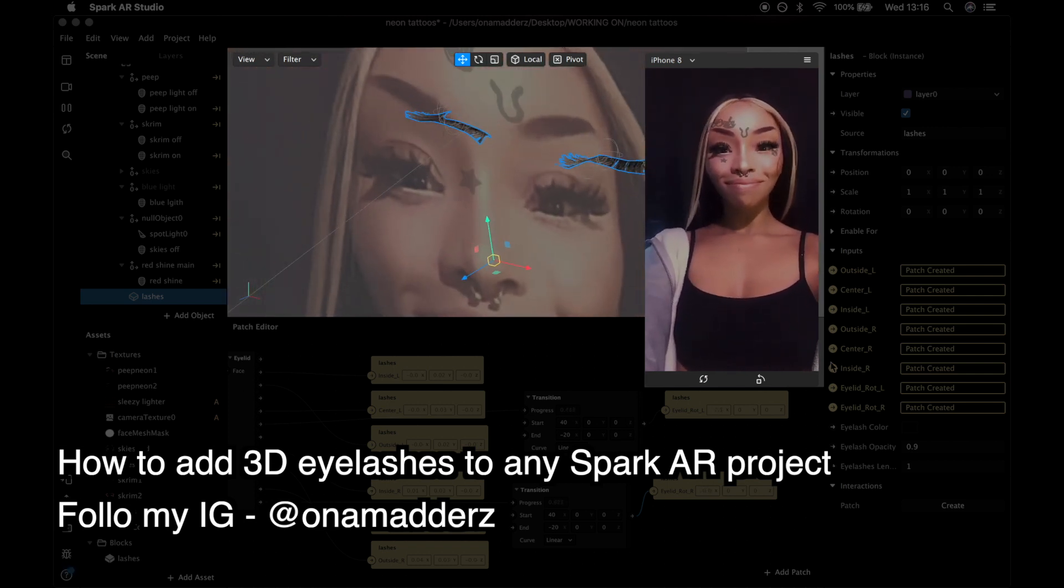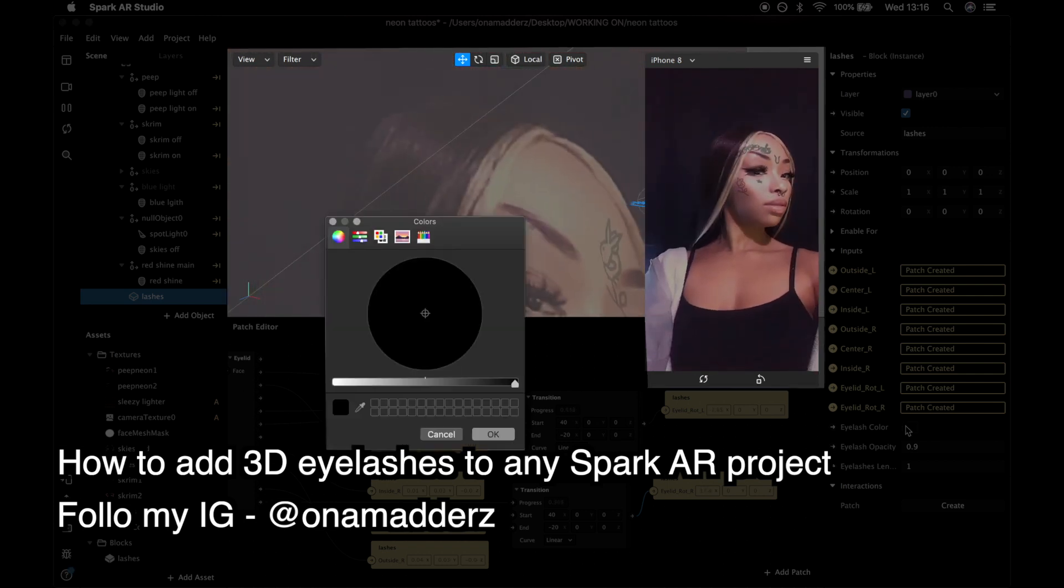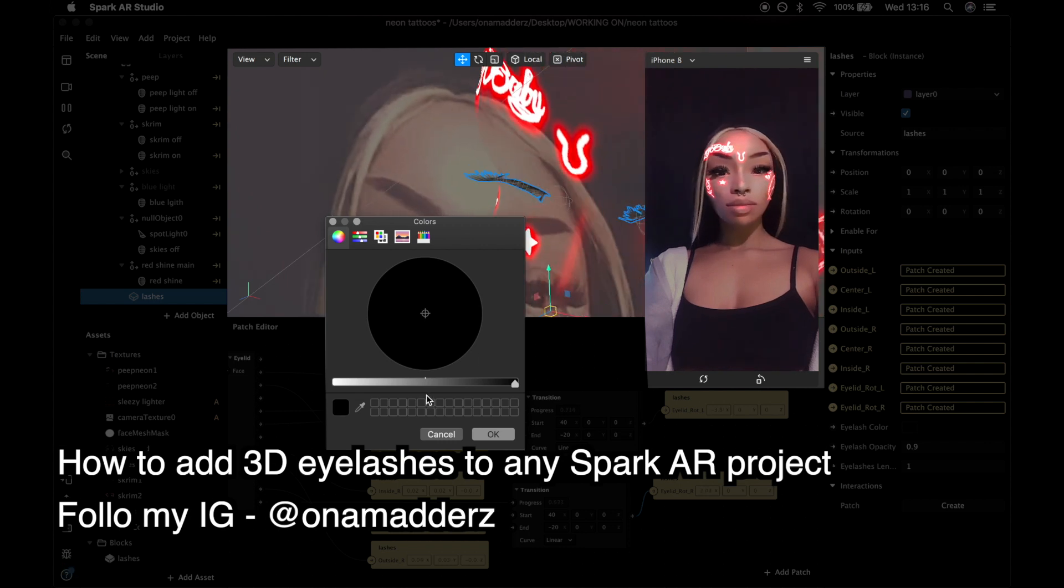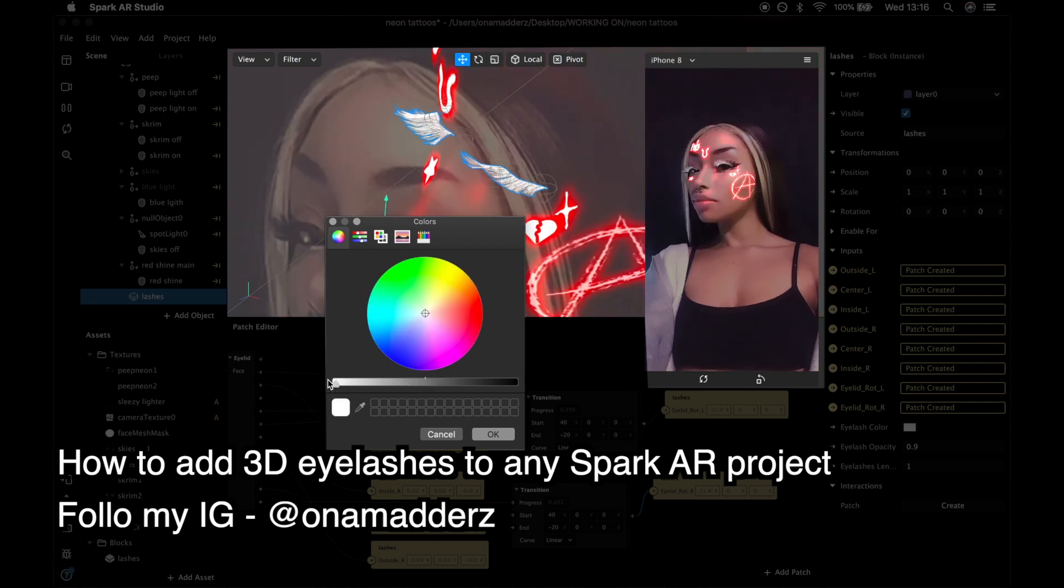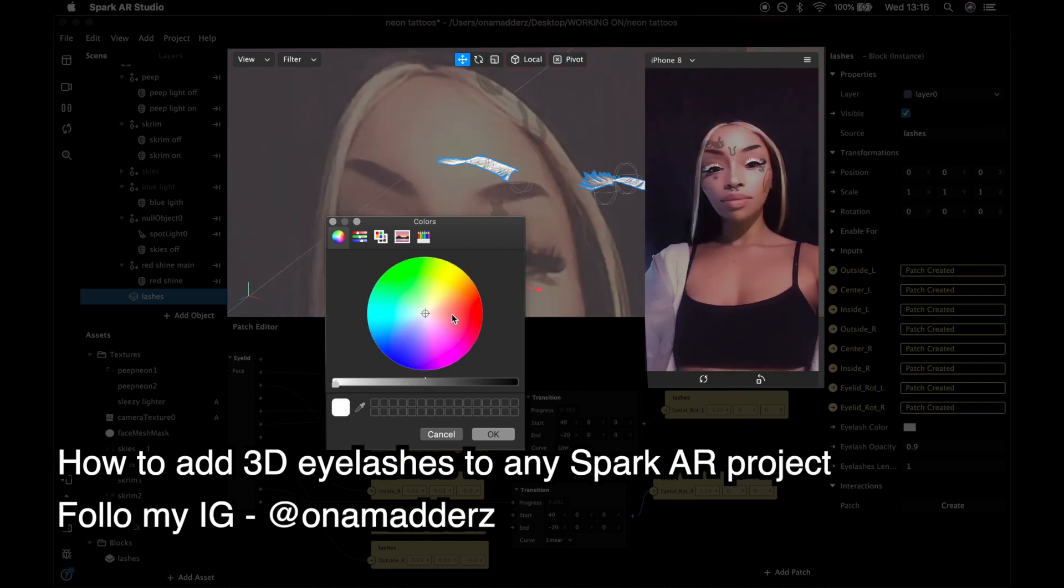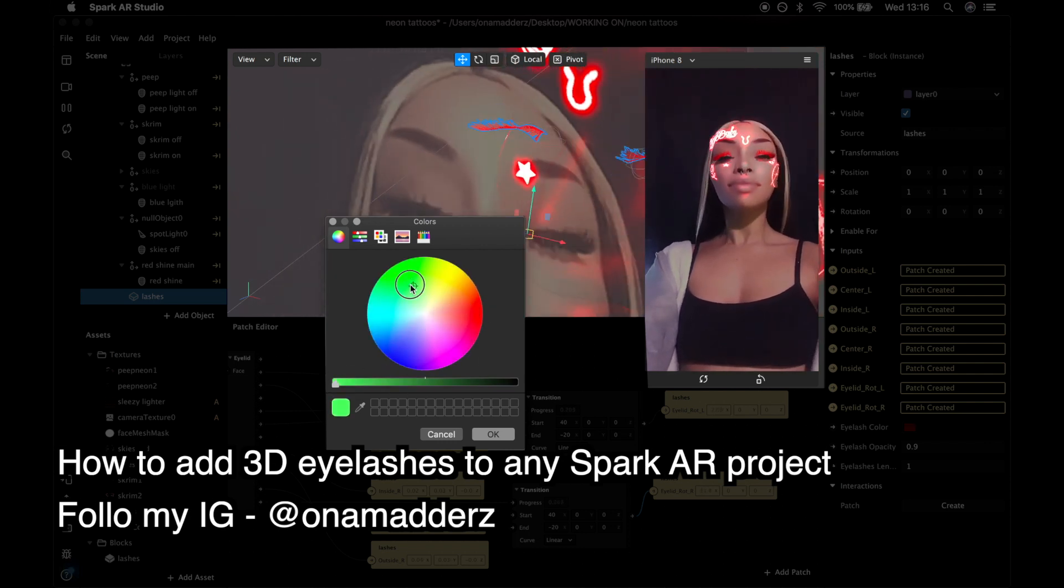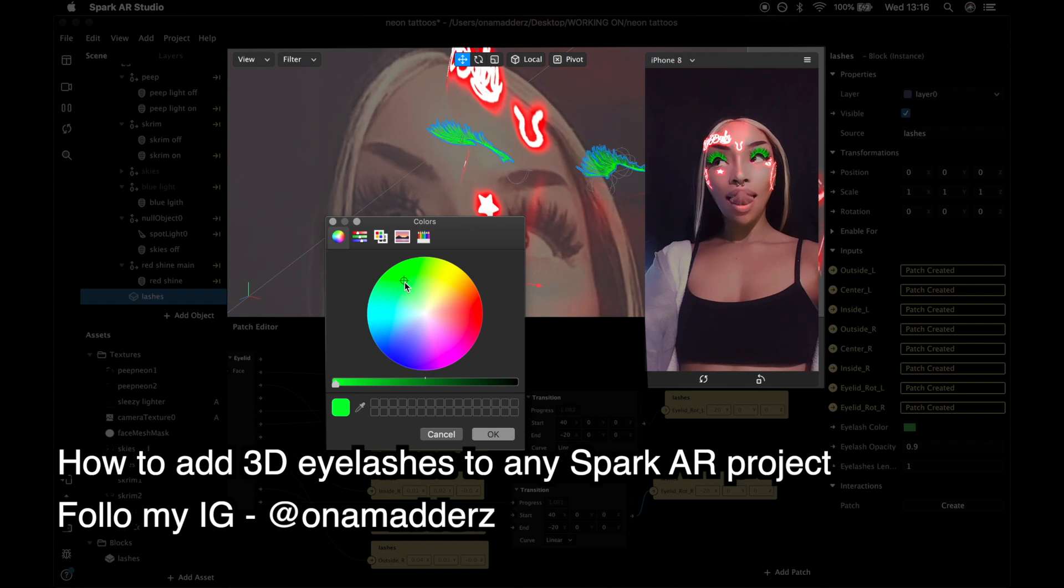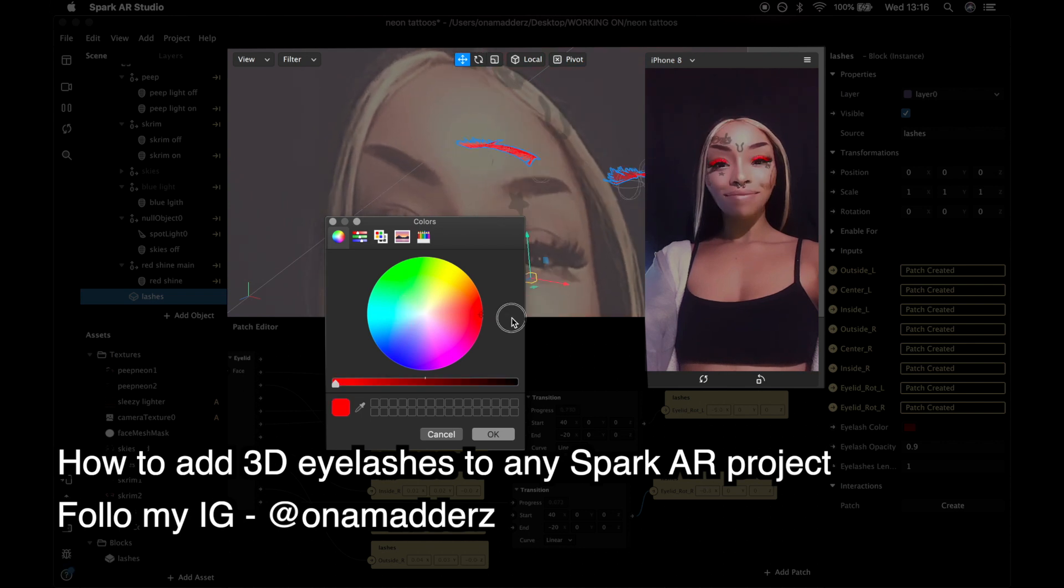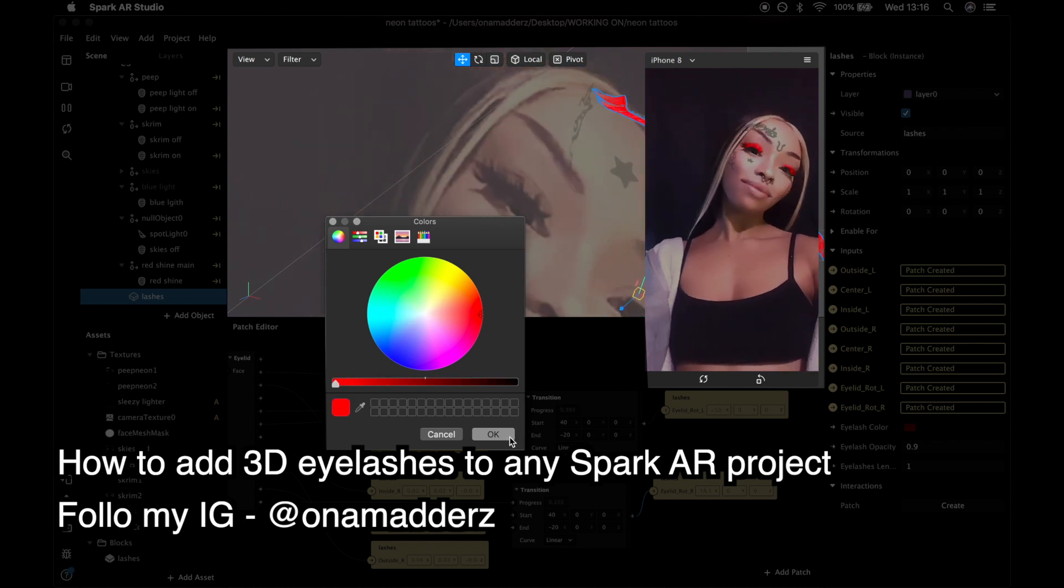In today's video I'm going to be showing you how we can put the 3D lashes from the makeup template and we can import them into any pre-existing project file that you might have.